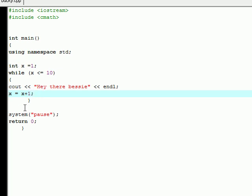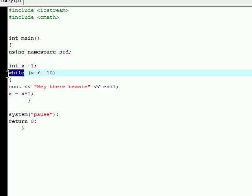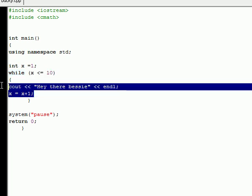To recap, you have your syntax for your while loop. This is called your test condition right here. And this, in the semicolons, is called the body. The body is the instructions for your loop or what you want it to do.